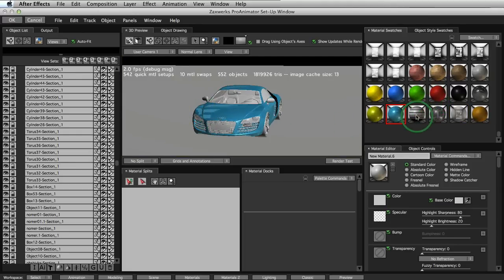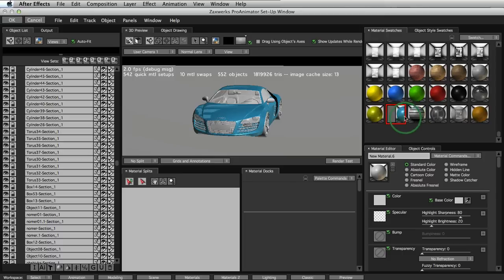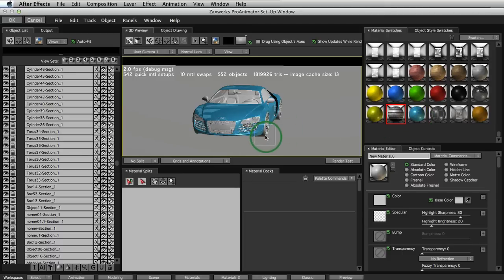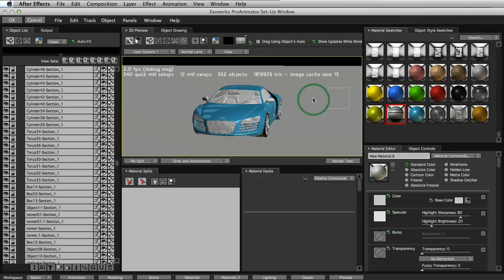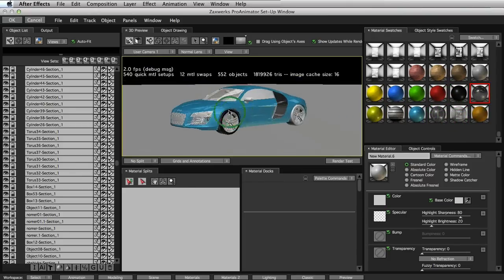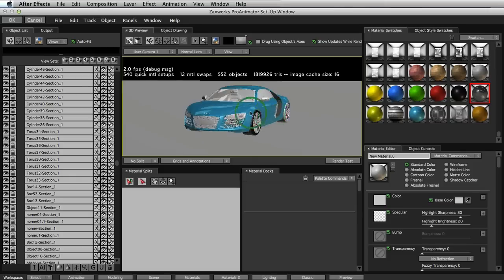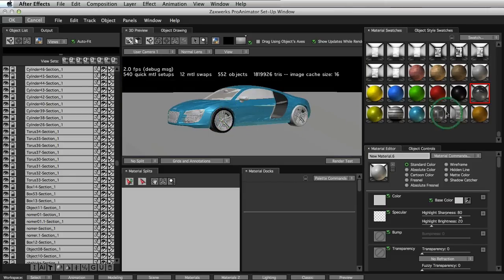Here are the wheels. And maybe some black back here for the side of the car. Make it a little more reflective. And how about some black for the tire.